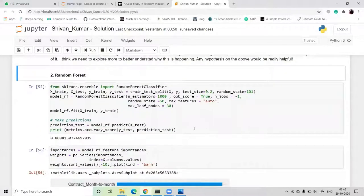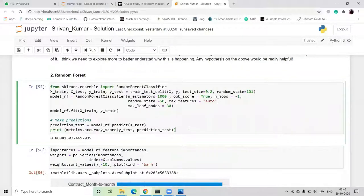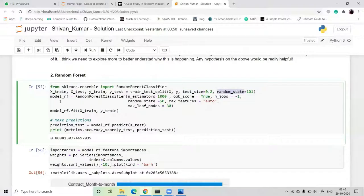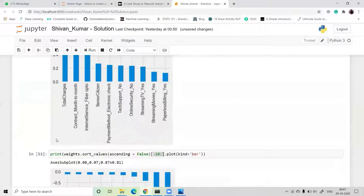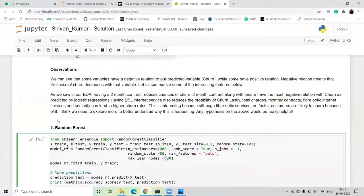Next, we use Random Forest. We import RandomForestClassifier from sklearn.ensemble, split the dataset with 80 percent training and 20 percent testing, and random_state=101. The model is defined with hyperparameters: n_estimators=20, oob_score=True, n_jobs=-1, random_state=50, max_features='auto', max_leaf_nodes=30. We fit the model on X_train and y_train, then predict on X_test. The accuracy is 80.8 percent — a slight increase from logistic regression's 80.7 percent.